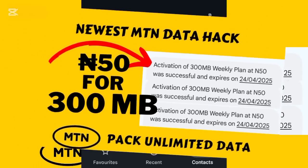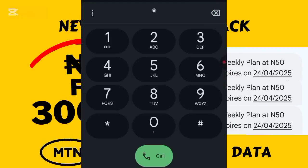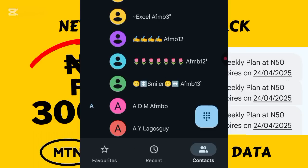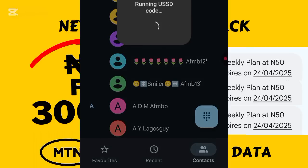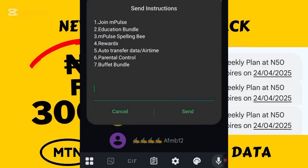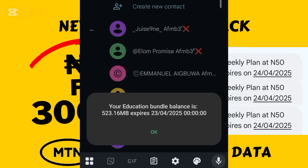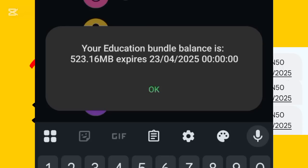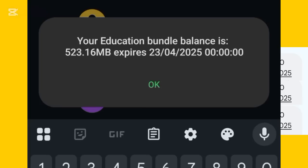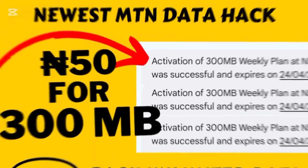Let me check my balance and see if it has reflected. I go to *344# again — this is how you check your balance on the data plan. I can see I'm receiving an SMS confirming I've successfully activated the plan. Going to option two for 'Education Bundle' then option two for 'View Bundle Balance,' it says: 'Your education bundle balance is 523MB.' I had about 223MB before, plus the extra 300MB we just bought, so now we have about 523MB.